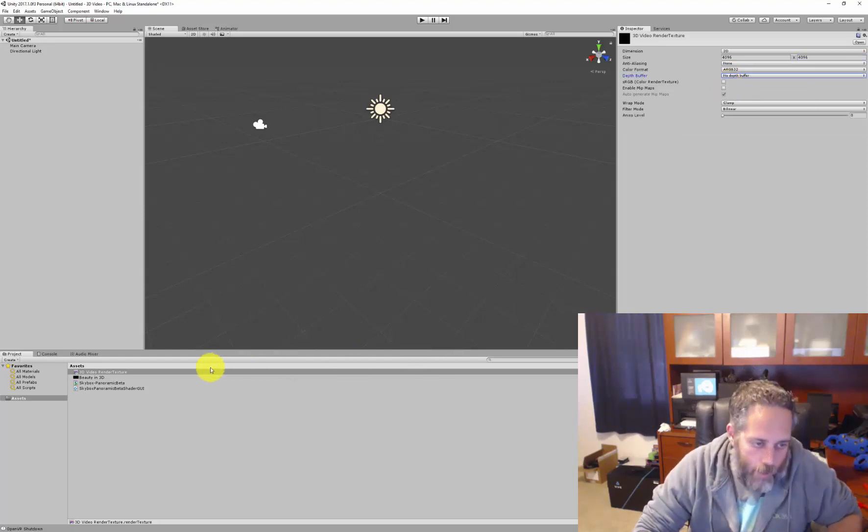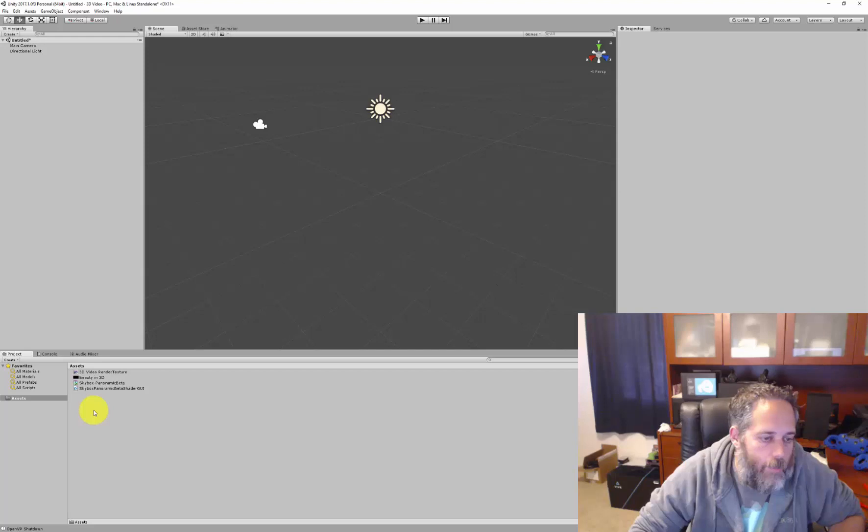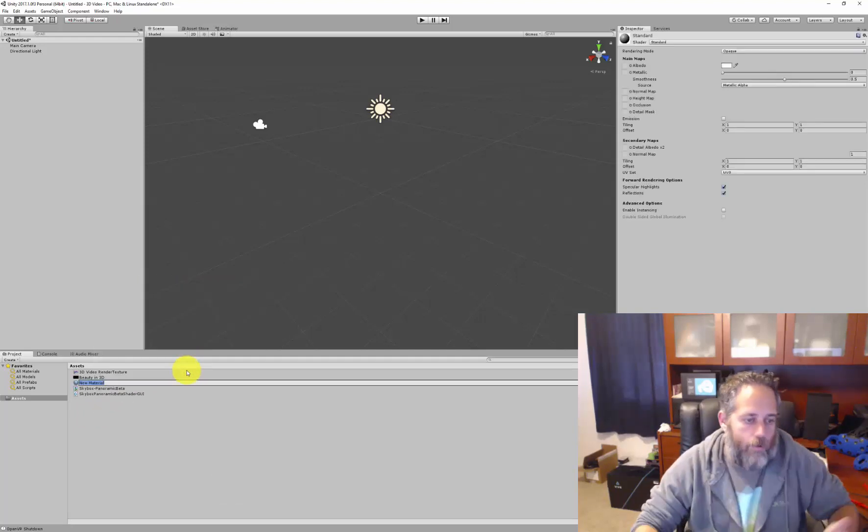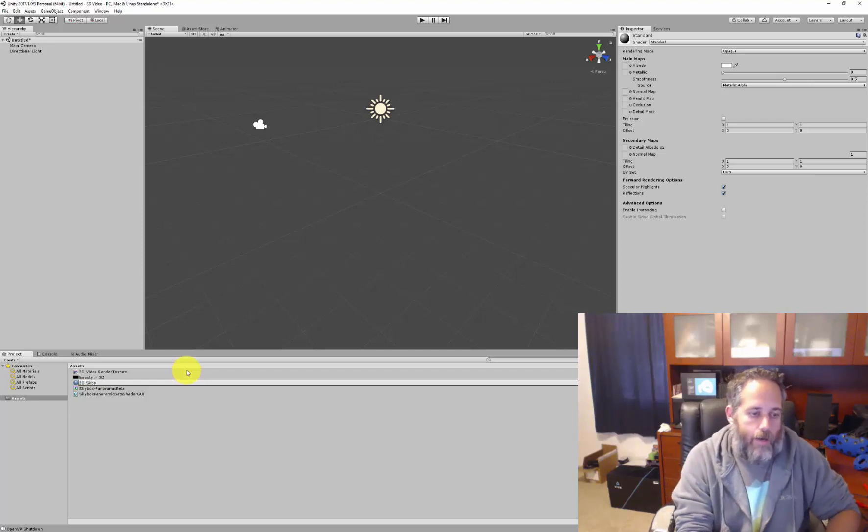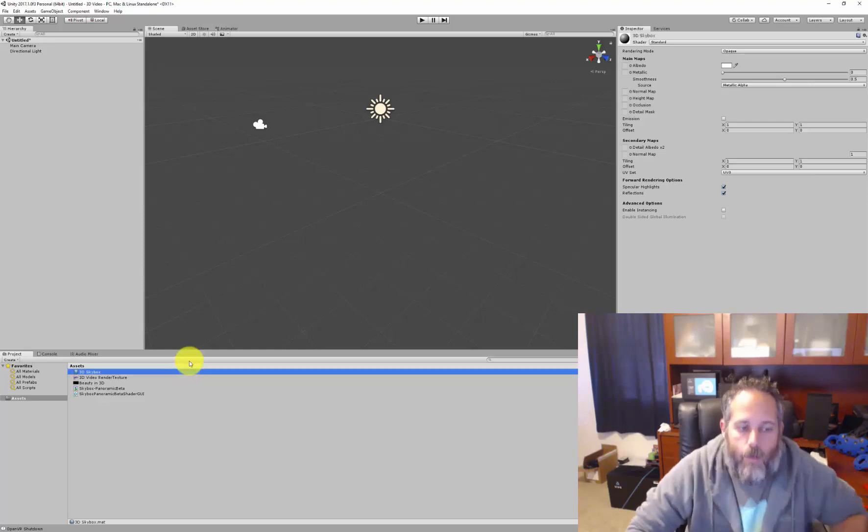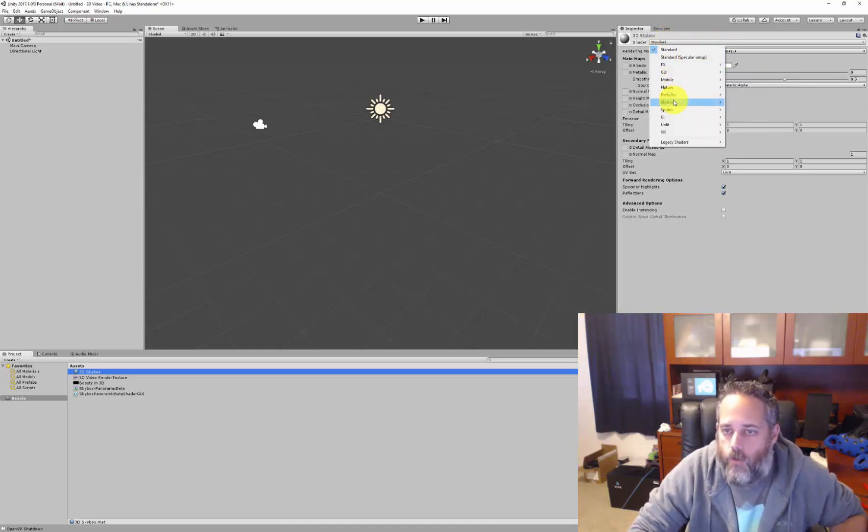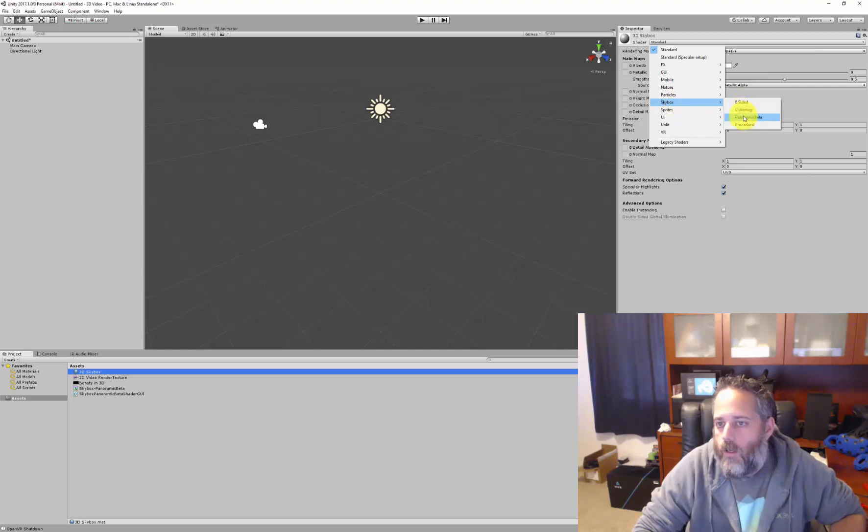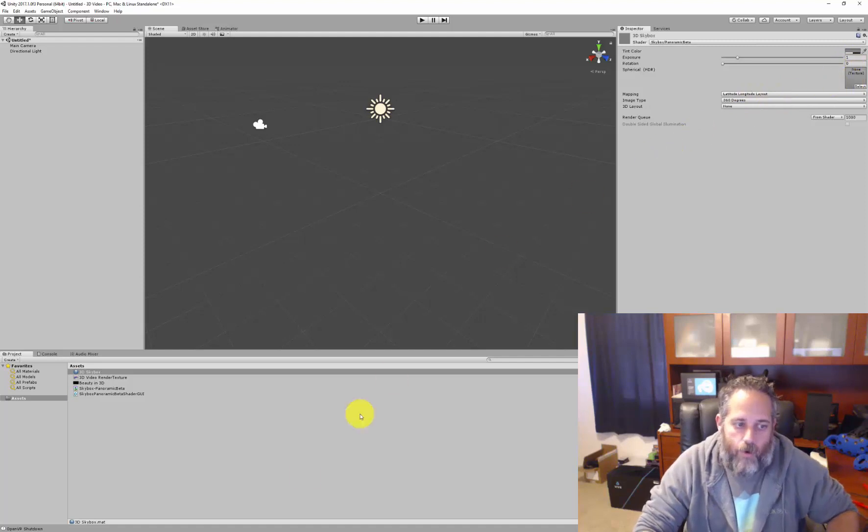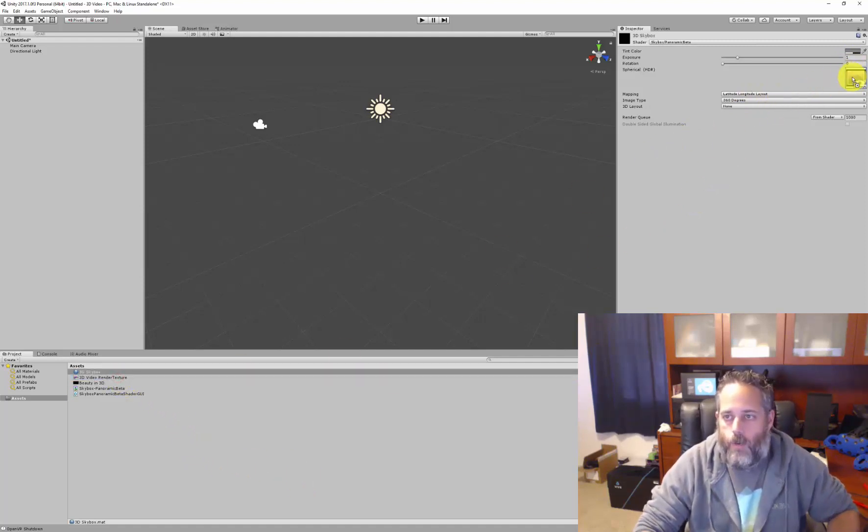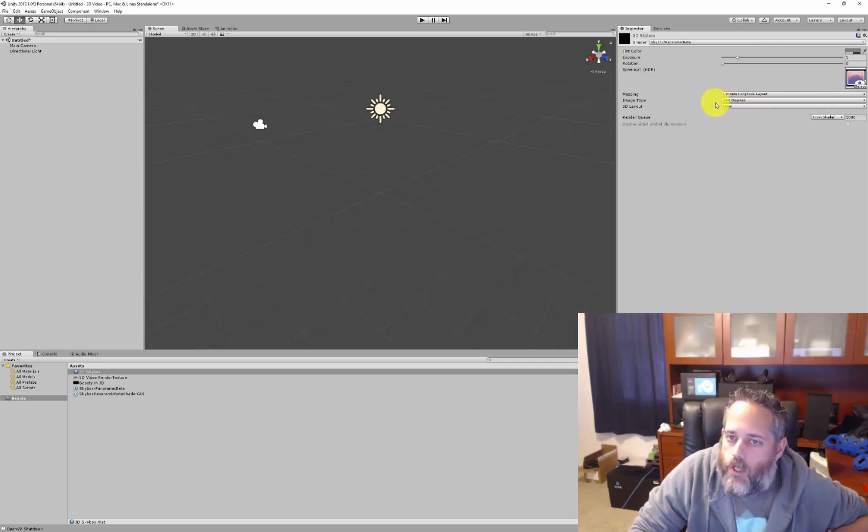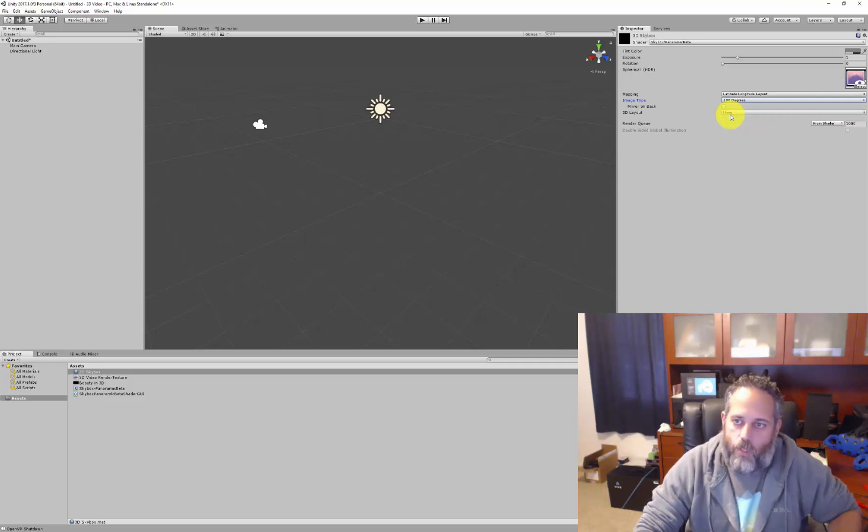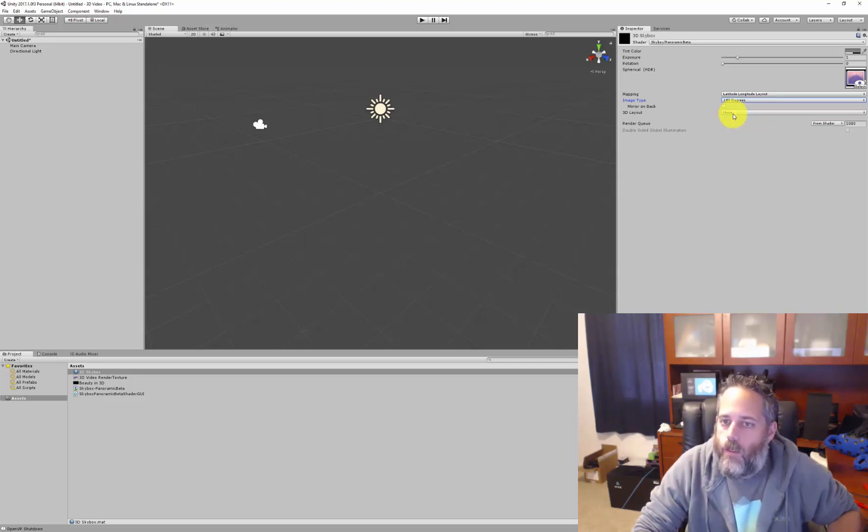Now render texture is set up. We need to create a material, so just go create and material. We'll call this 3D skybox. We're going to be attaching this to our skybox in just a minute, so we want to change the shader from the standard shader over to this new shader that we just downloaded, that is the panoramic beta. And here you can see we have a spot for our render texture, so I'm going to take the render texture, drop it right in. And we want to change the image type here to 180 degrees. The video that I downloaded is 180 degrees, so that's what we need. And we'll change the 3D layout to side by side.